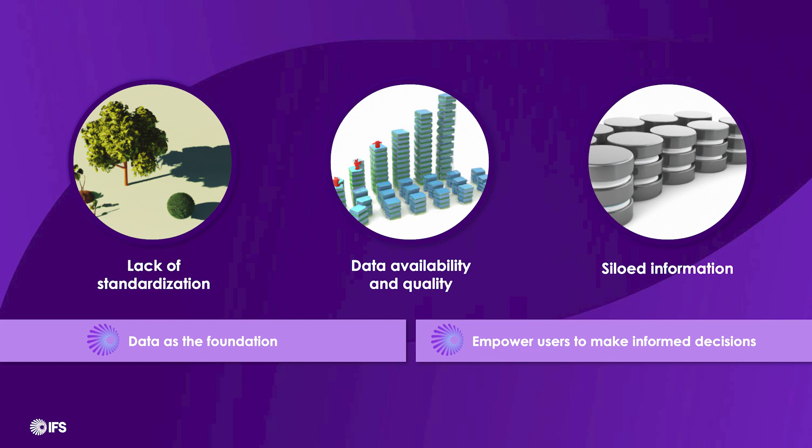So, addressing ESG disclosure starts with recognizing the core challenges – the need for standardized reporting frameworks, improving data availability and quality, and integrating siloed information.